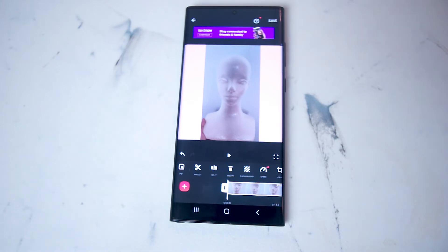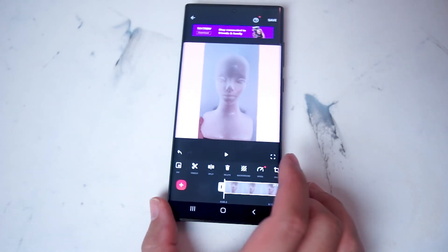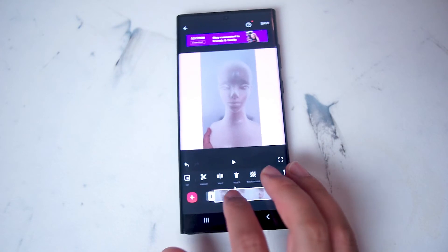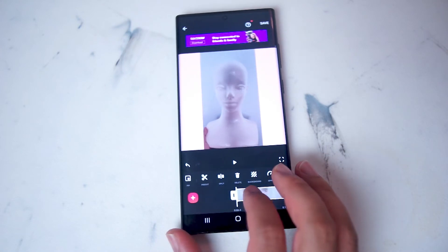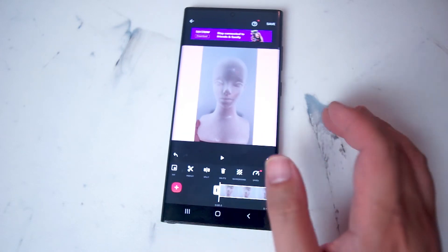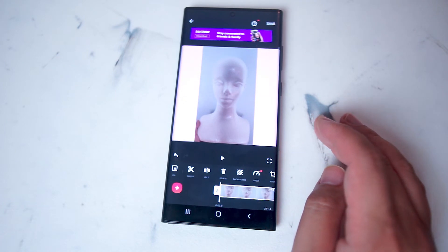To get started, make sure that the portrait video is loaded up in the InShot timeline. As you can see here, we have a portrait video and there's a background that's filled in for the background color.